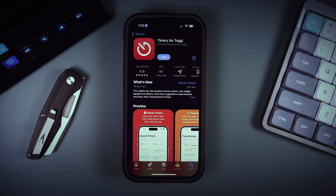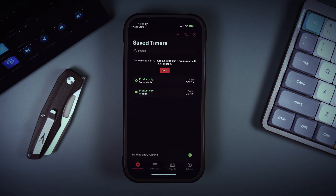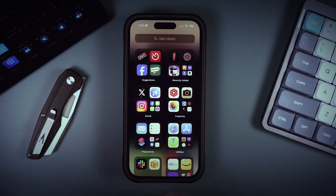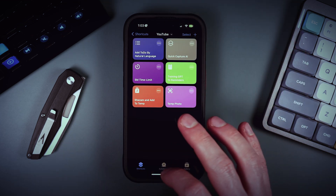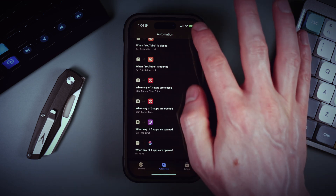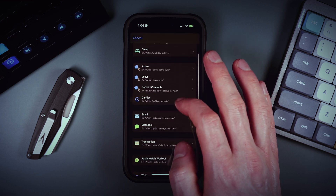To set this up, first install an app called Timery — I installed it a long time ago and it doesn't appear to be paid. This app lets you create many different timers to track your time. After installing, create two timers: 'Productivity Social Media' and 'Productivity Reading'. Then go into Automations and create a new automation to run actions when you open certain apps — for example, Instagram.